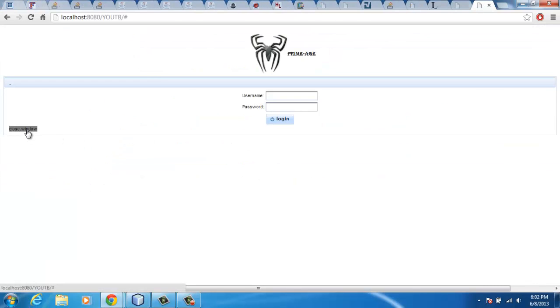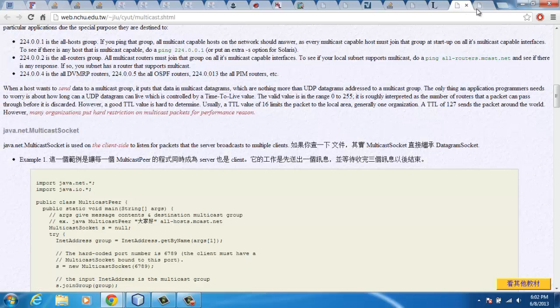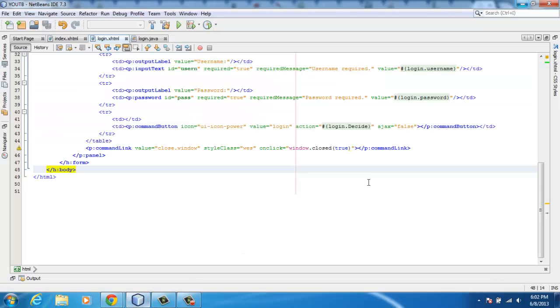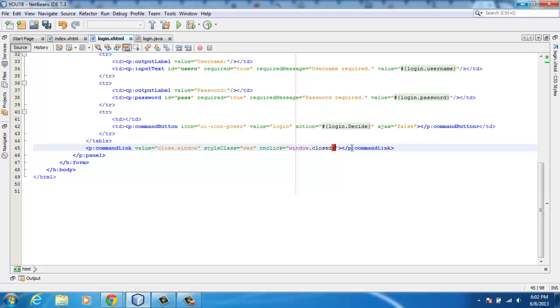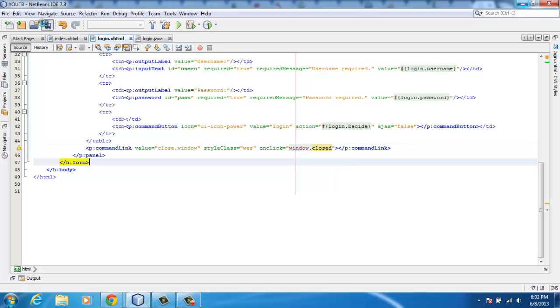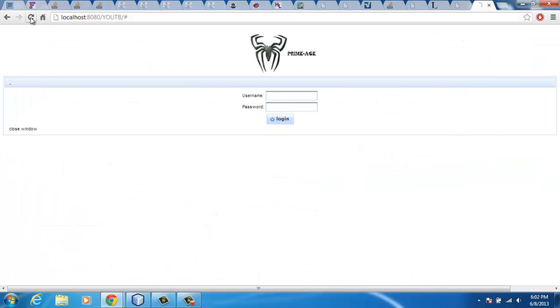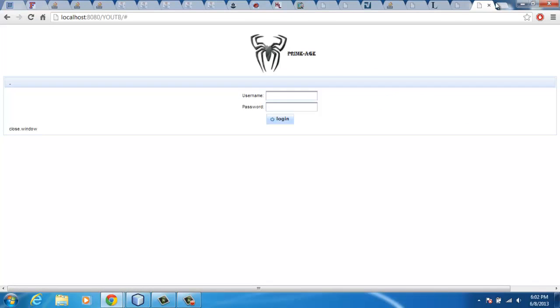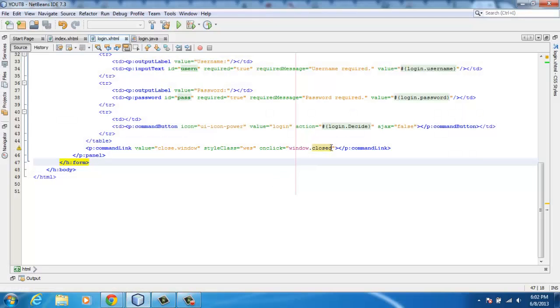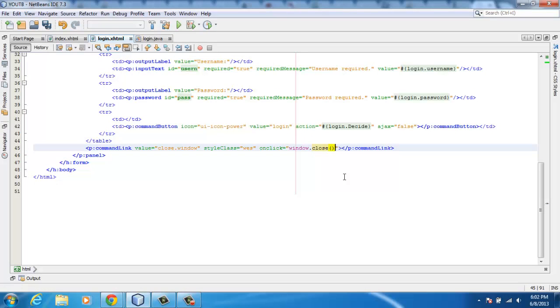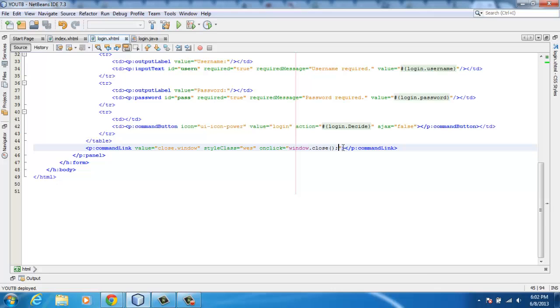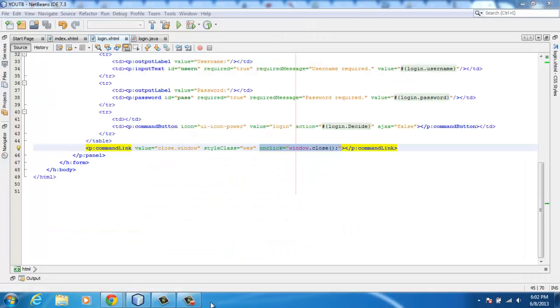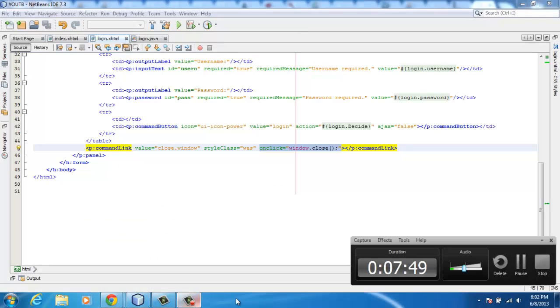At least you've seen what I've shown you. The best thing you're going to have to do is call the close method, then put the semicolon. Then you'll be able to close the current window of your application. If a person clicks on that, he or she will be able to close it. Thank you for watching.